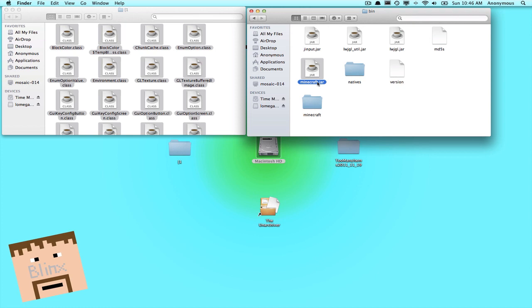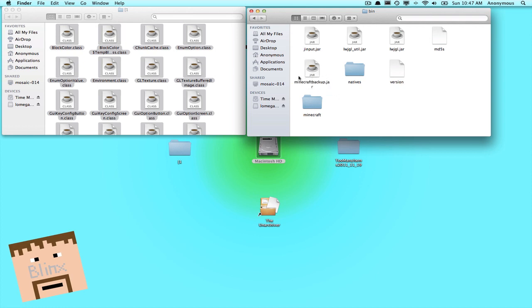Now rename this folder here, minecraft backup.jar. So this is a backup, so if anything goes wrong with it, don't panic. Your stuff will be backed up.jar.